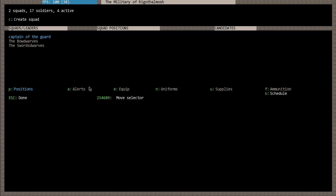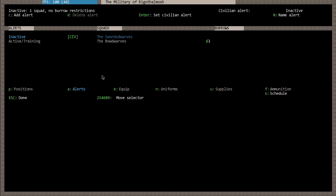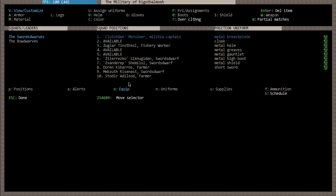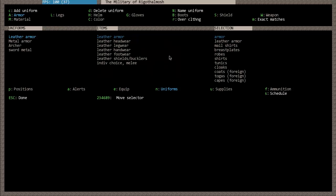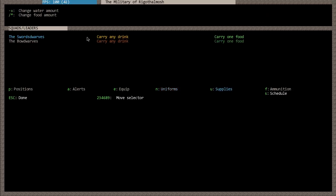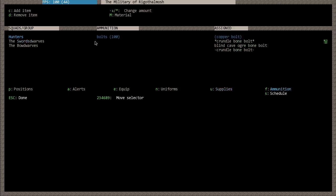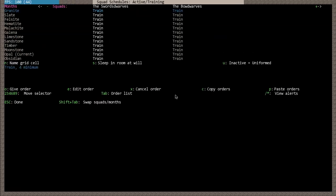Let's recap real quick. You've got your positions - this is how you elect leaders for your military squads and add members to the squads. You've got alerts, which we did not cover but probably will on this episode. You've got equip, where you can assign uniforms and specific pieces of equipment to your military dwarves. You've got uniforms, where you can edit and create new uniforms. You've got supplies, where you can tell your squads how many and what kind of supplies they should carry. You've got ammunition, where you can choose how many and what types of ammunition your squads are supplied with. And then you've got schedule, which tells your squads what to do and when to do it.